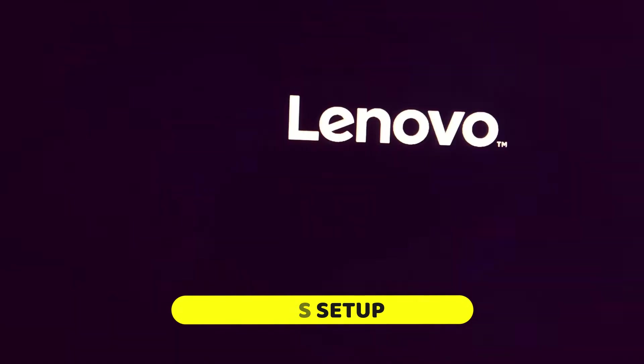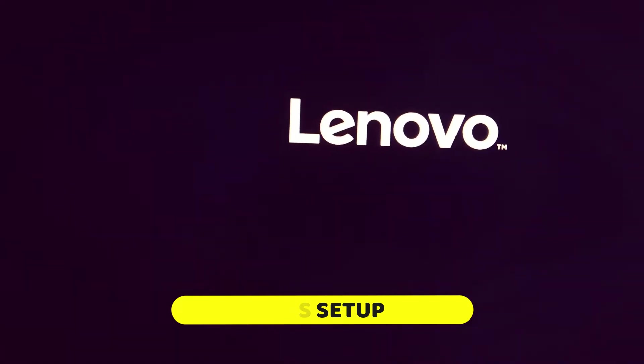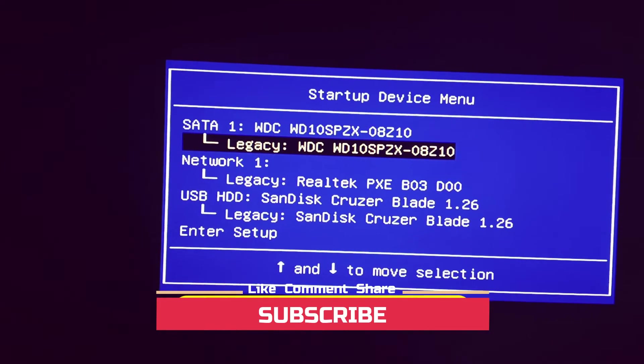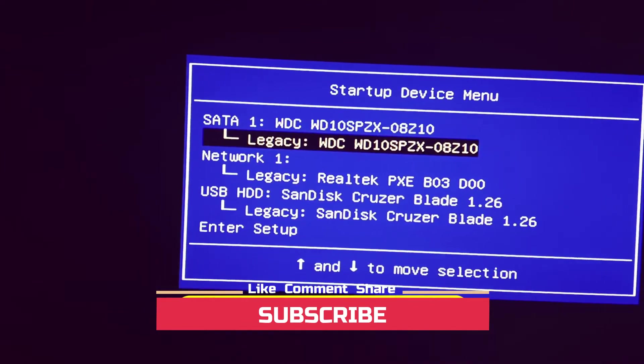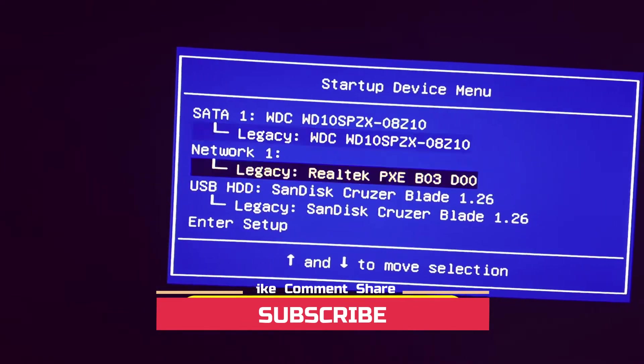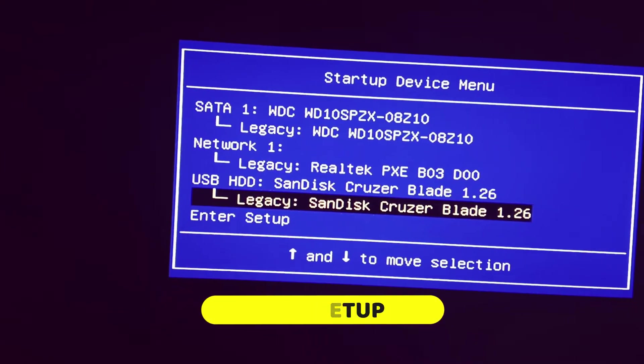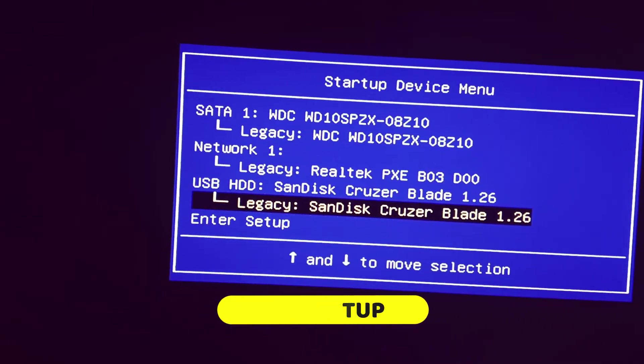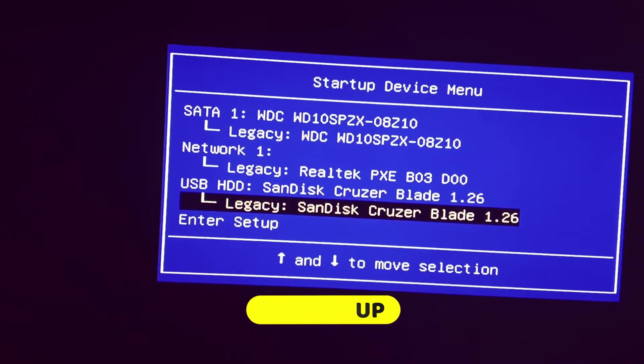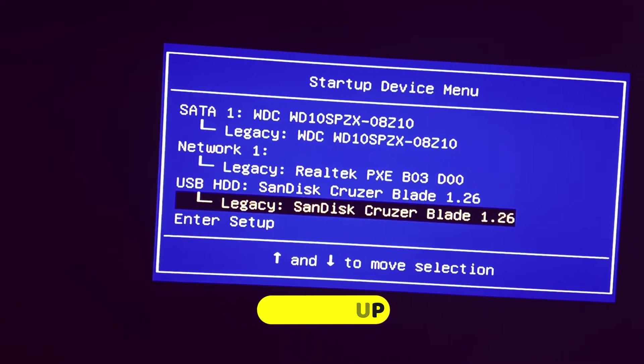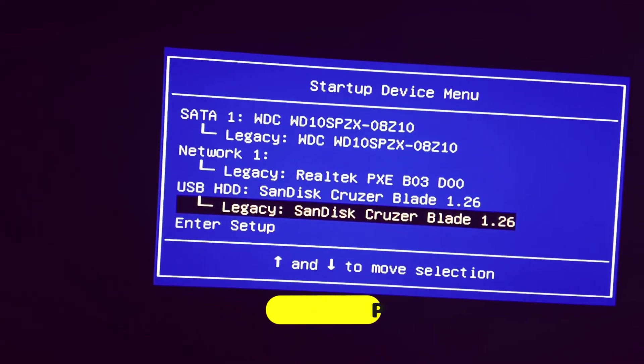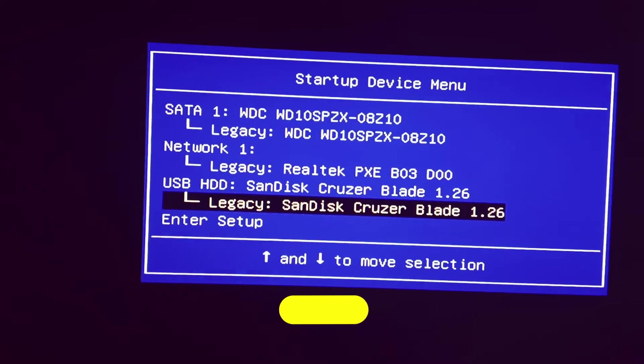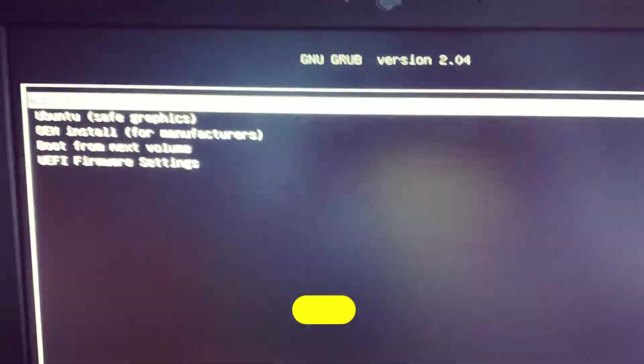Now again press F12 on the keyboard repeatedly and now select legacy SanDisk Cruiser Blade, your device, and then press enter.